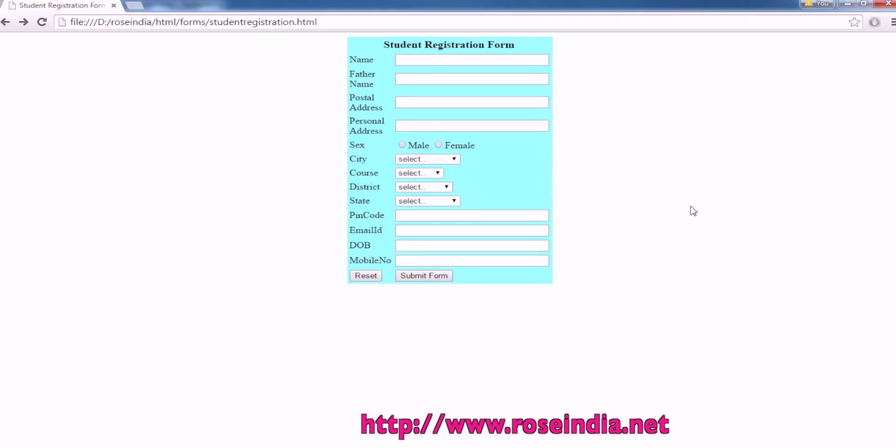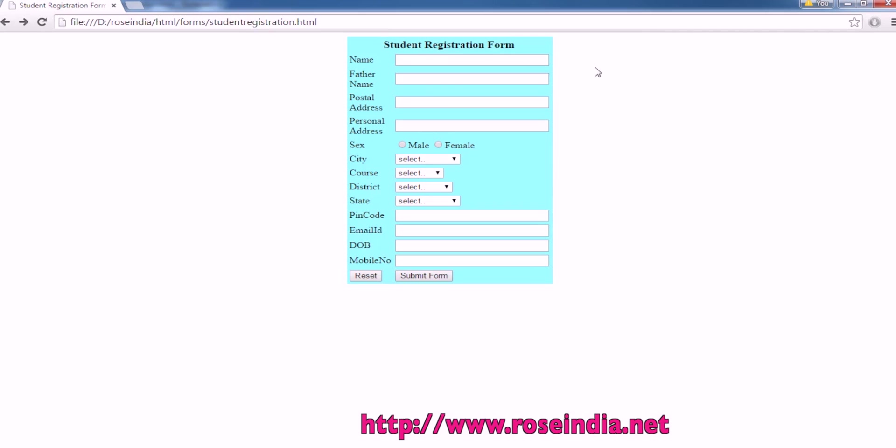In this video tutorial, I will teach you how you can create a student registration form in HTML and then validate the input fields using JavaScript.